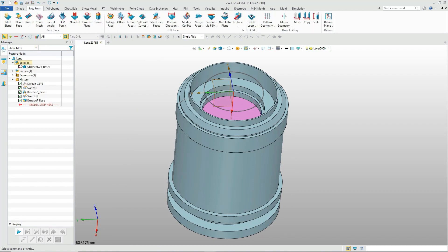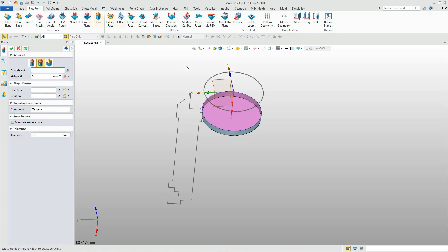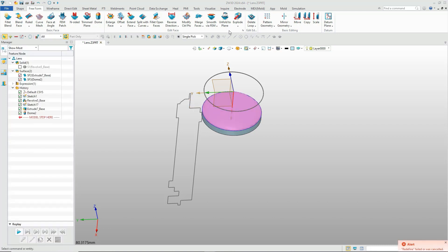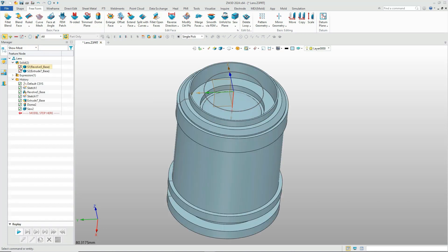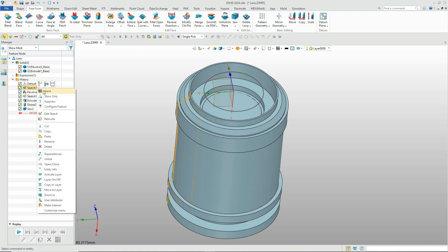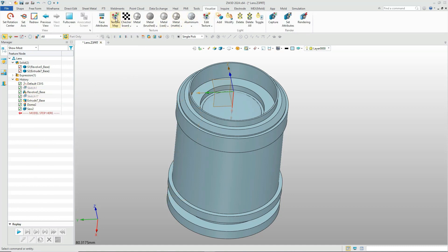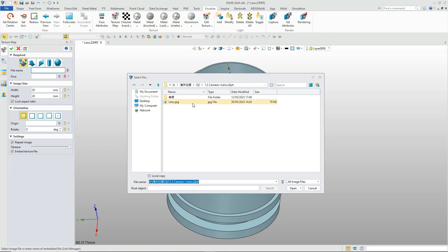Now let's create the lens protection glass in front of the lens. For this case, the femdome function is applied. After creating the protection glass shape, you can add a texture to it. Select a JPG image, put it in the center of the glass, and adjust to the proper size.